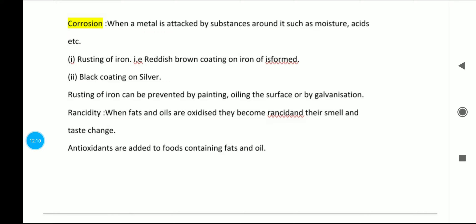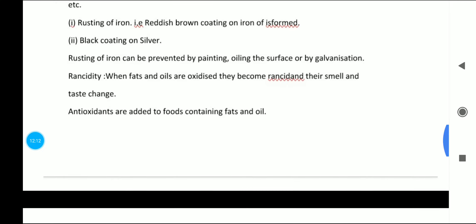The last concept is rancidity. When fats and oils are oxidized, they become rancid and their smell and taste change. A common example is food products containing fats and oils — they become rancid over time, which is why there is an expiry date on food products.